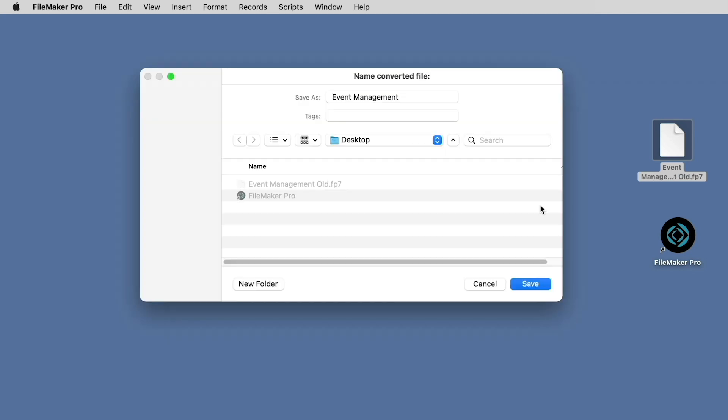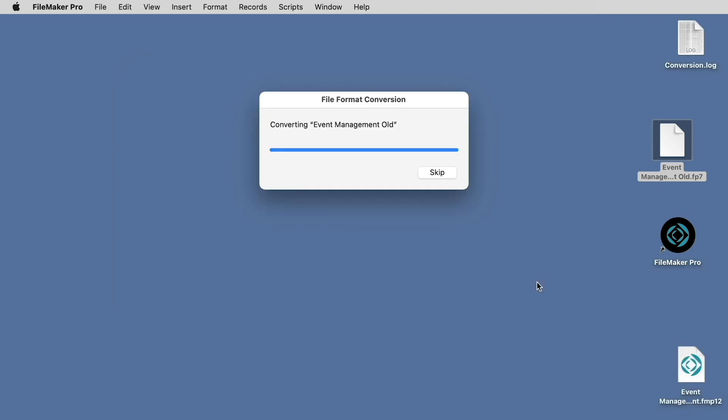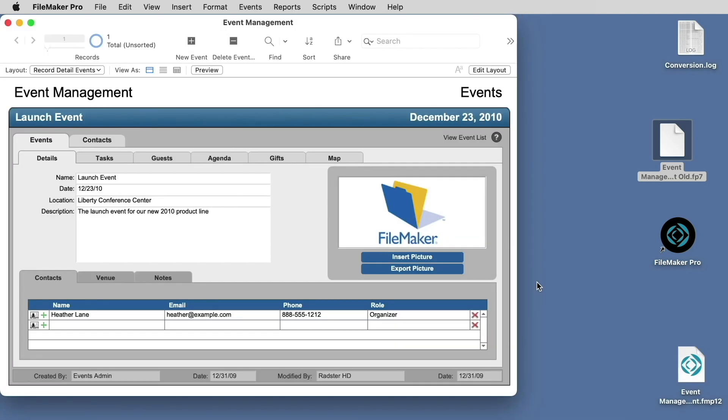We'll hit OK, and then next we choose the location of the new converted file. And after a very quick conversion process, you'll see the converted file open in the current version of FileMaker.